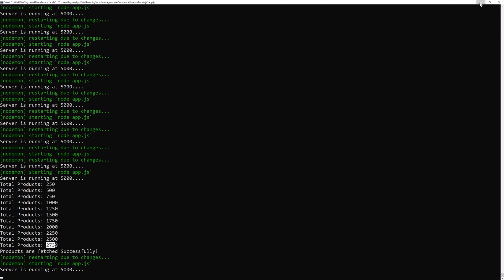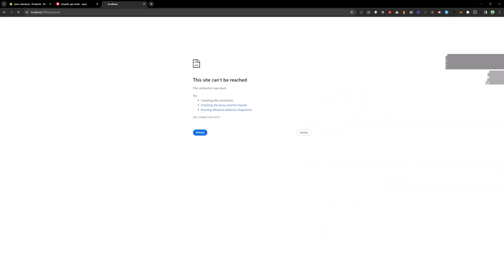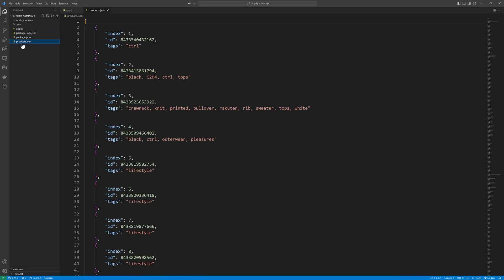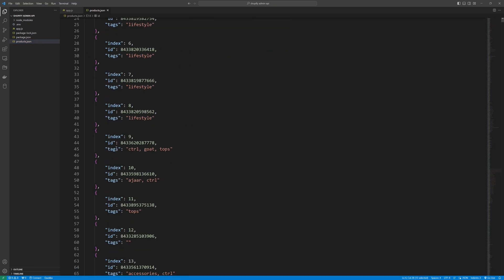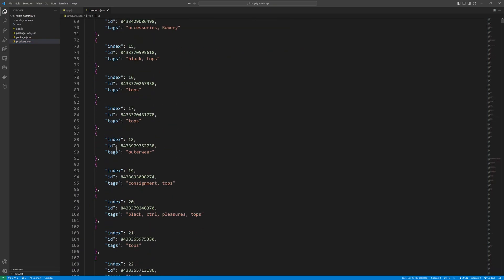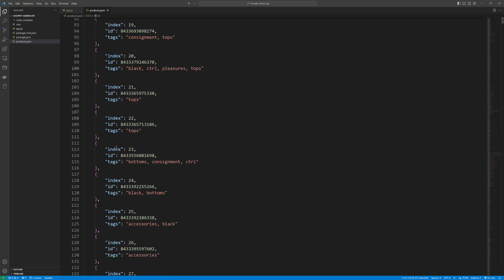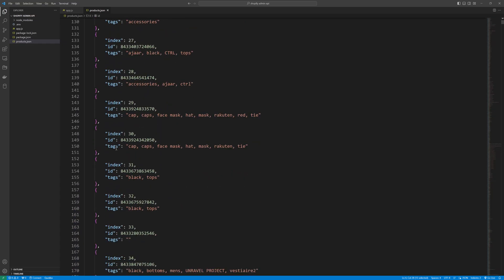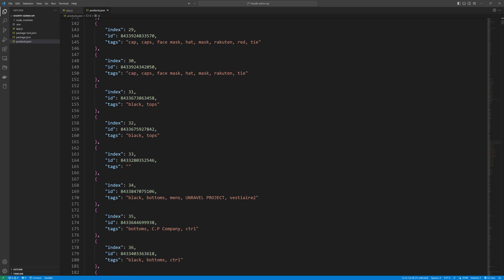Now if we go back we can see we have a products.json file, and it contains the product id and tags for each product. With the help of these product IDs we can now add tags to each product.